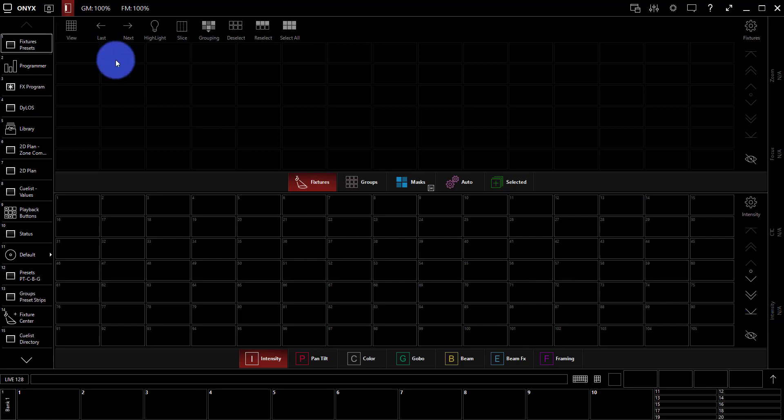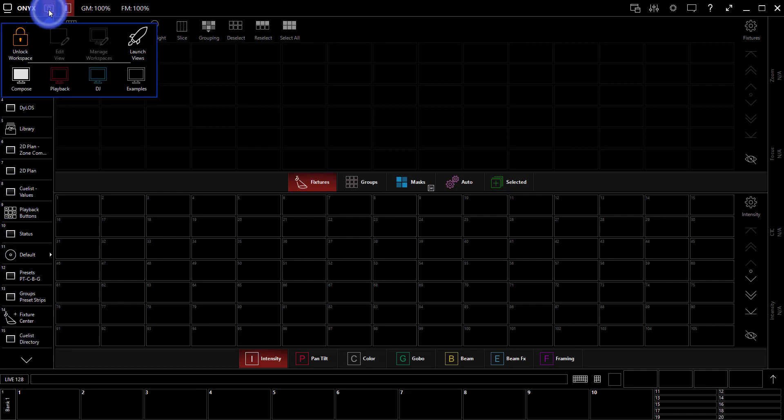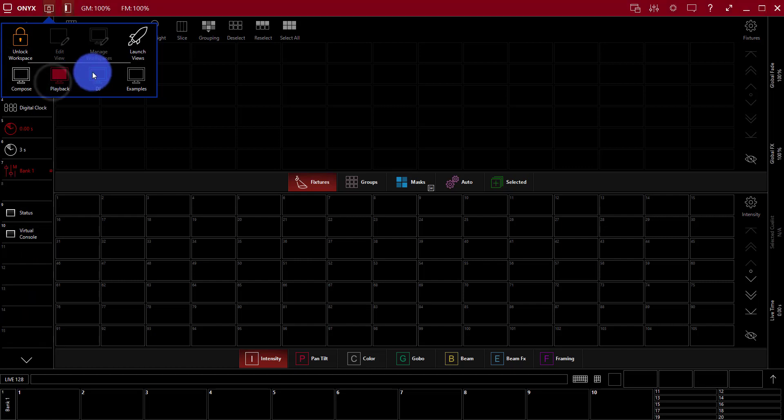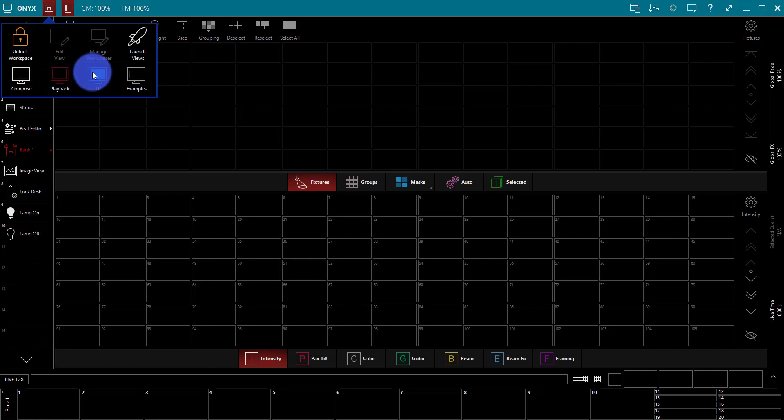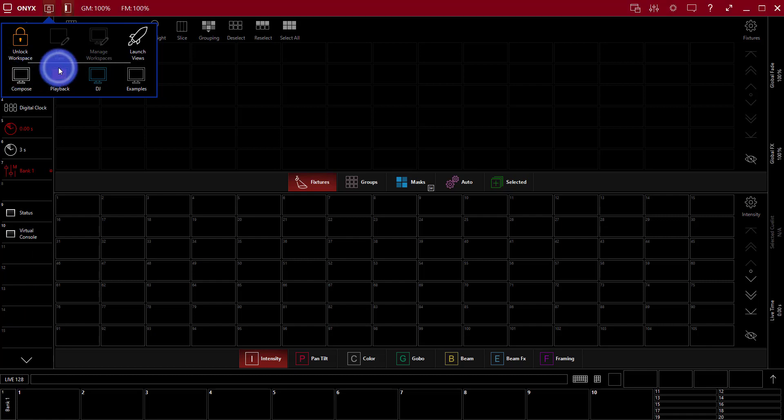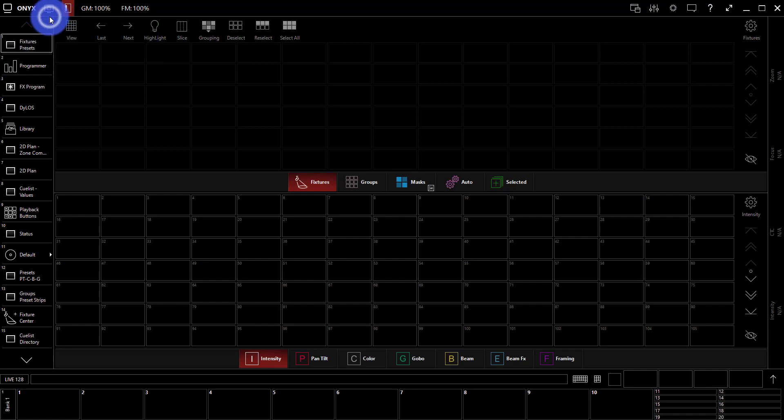One last thing with the views is that different sets of views and shortcuts here on the sidebar are stored right up here in workspaces. So you can actually have different sets of views for different users or in this case, like there's compose when you're building things and playback as an example when you're playing back a show. And these are completely customizable as well.